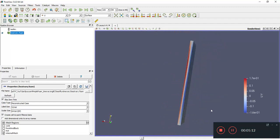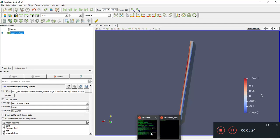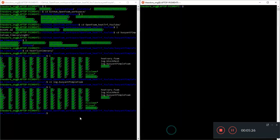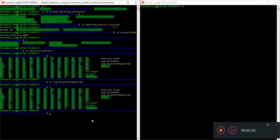Again, do check out my GitHub. All the case files are there along with all the data. So where are we headed next? Basically, since we are done pretty much with buoyant pimple foam, we want to move on to something more interesting.